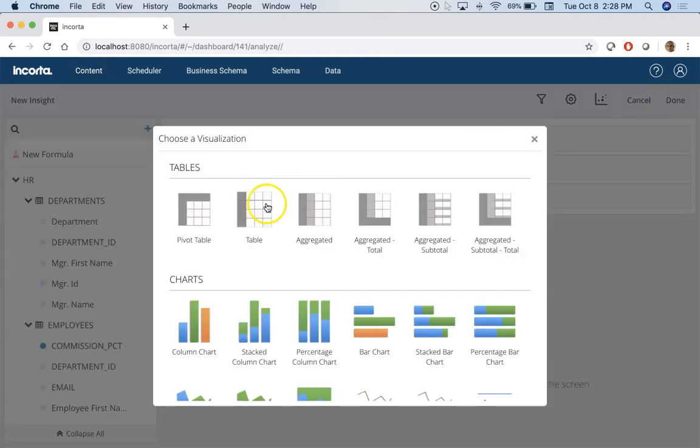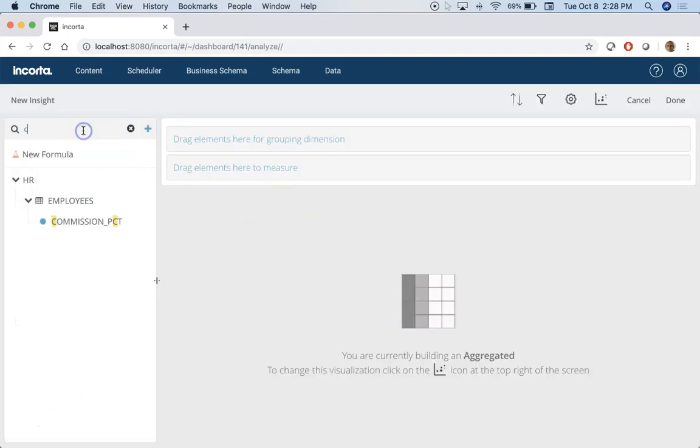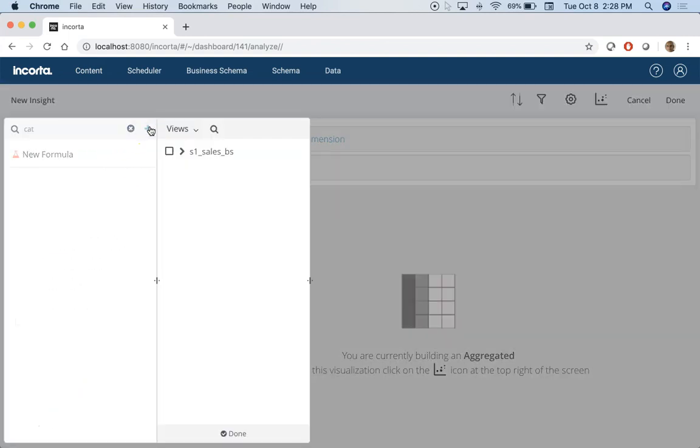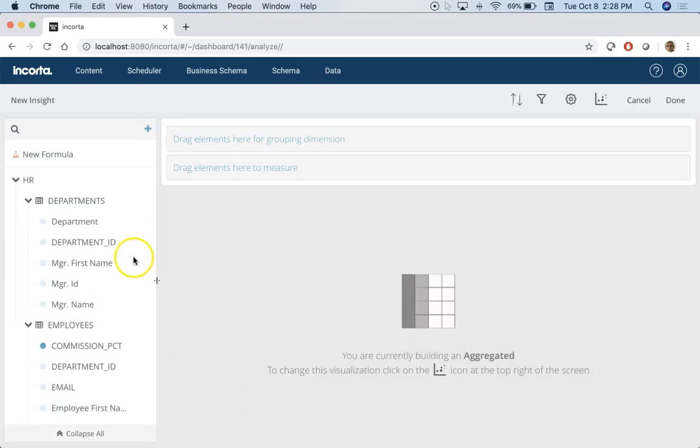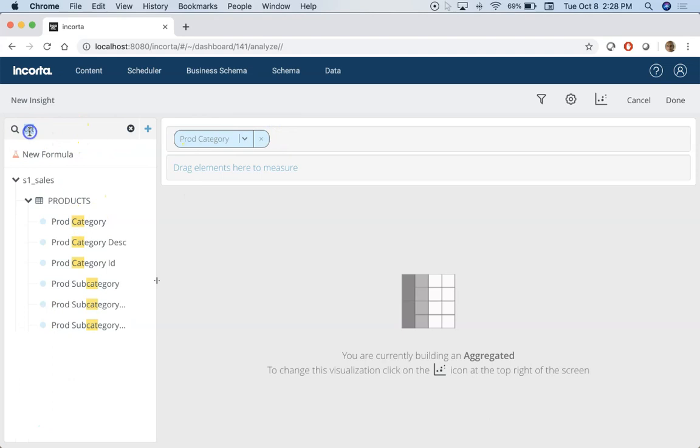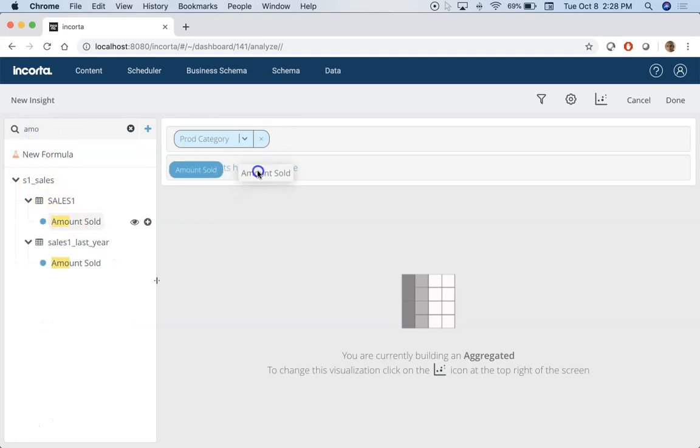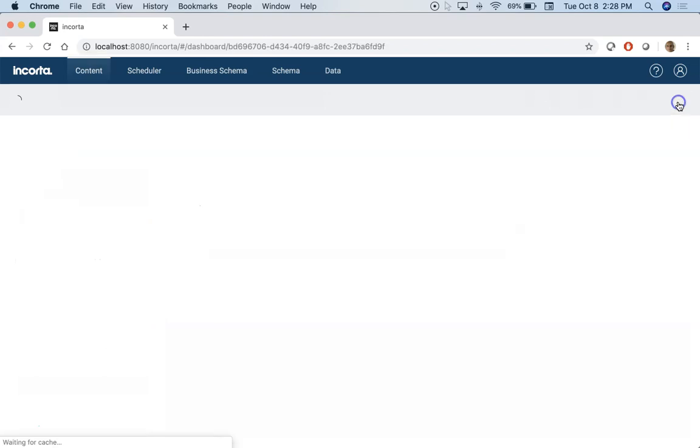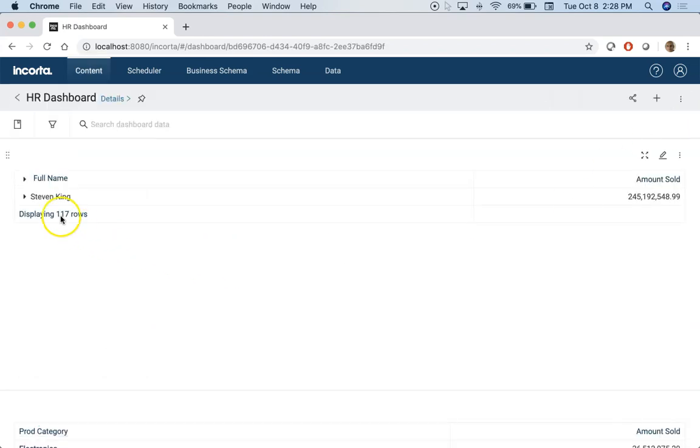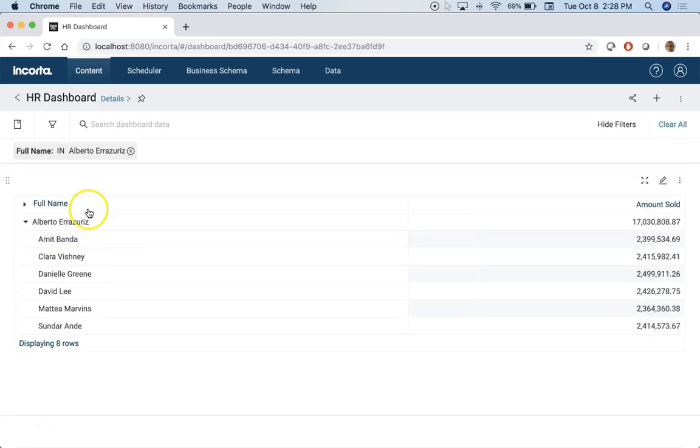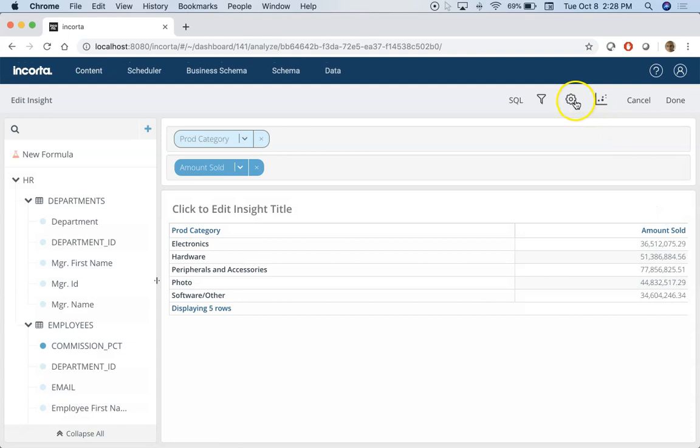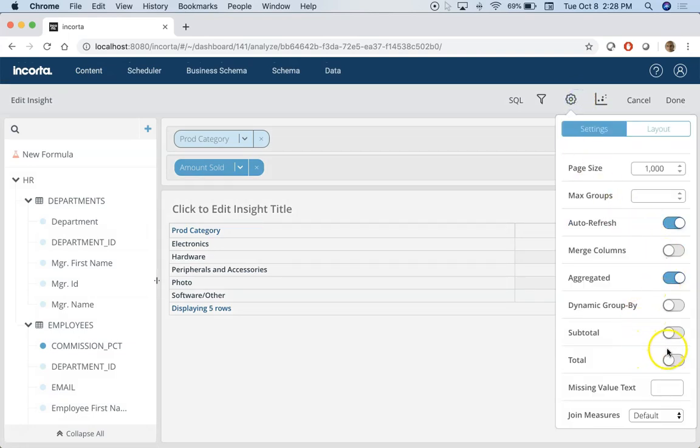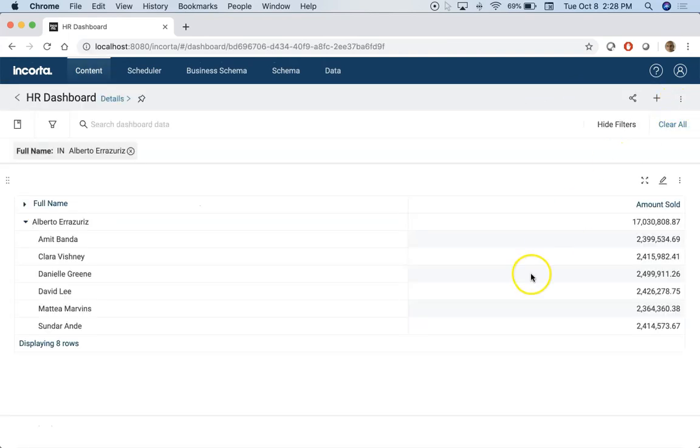And if I add another aggregated table where I'm doing say, add this and let's do product category and then amount. Let's save this. Now if I click on any of these managers, this sales by category is also going to show me total sales for that particular manager as well. It will filter it by that.